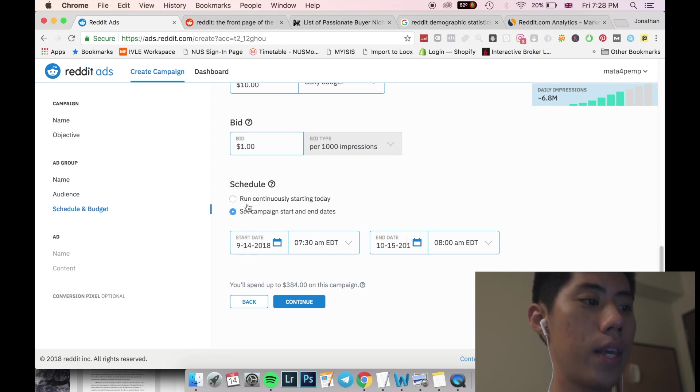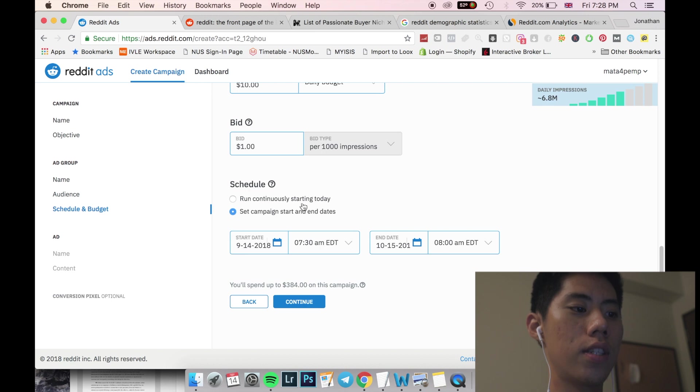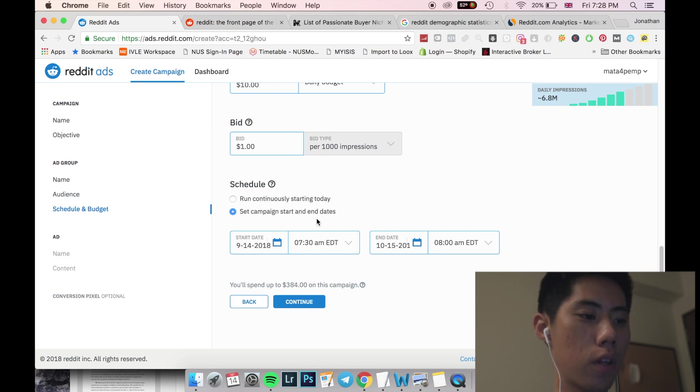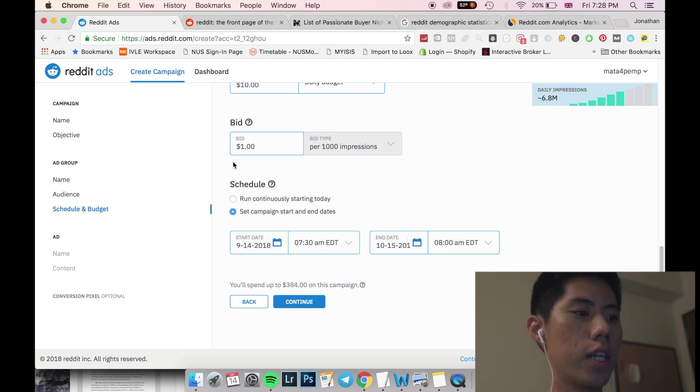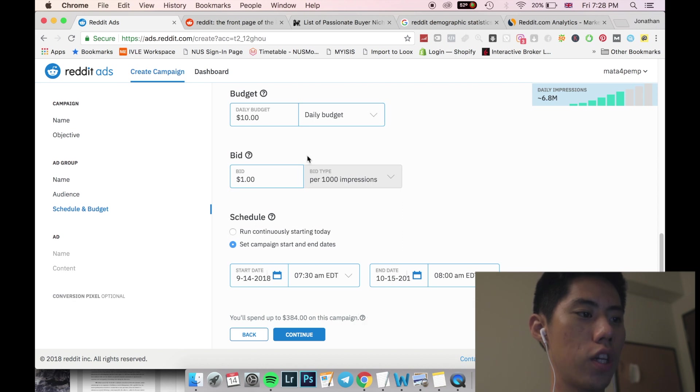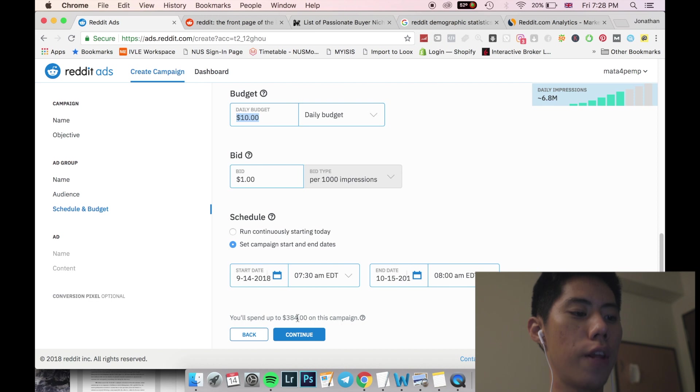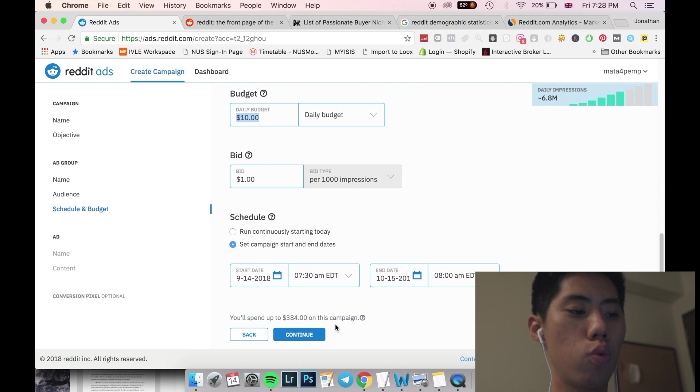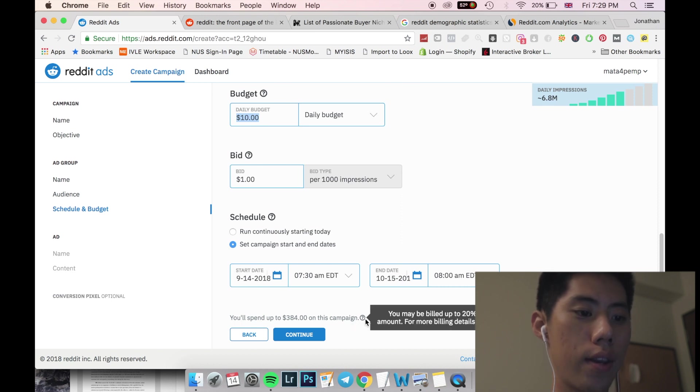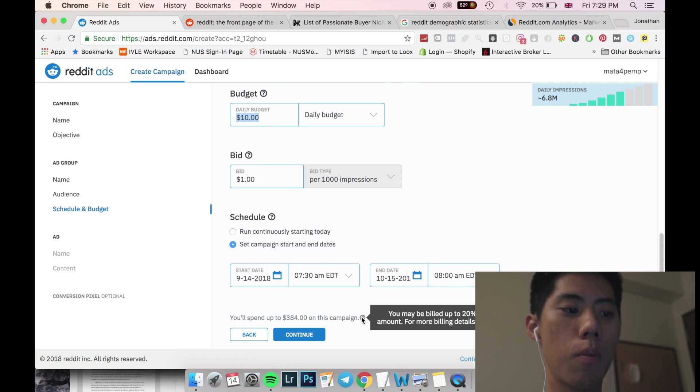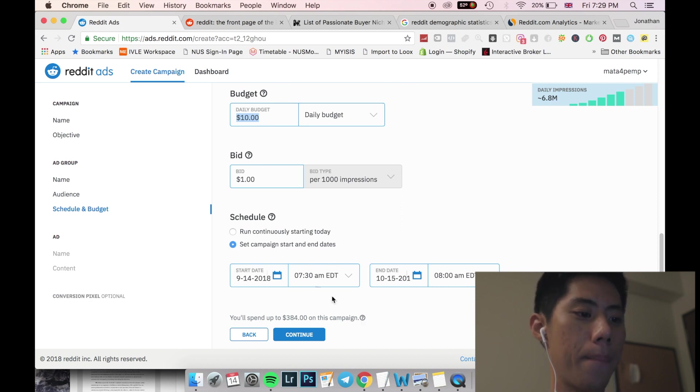The next one would be scheduled, running continuously starting today. So the ad will start today and campaign start at end dates to see to really fix the timing that you want. So as you can see here, even though, okay, this not sure why it did not register, but just now it was $250 and it will say $284. And the reason why it's because Reddit basically budgets it. If your ad is performing well, it'll spend up to 20% more for your ad. So as you can see here, you may be built up to 20% more than your budget amount.